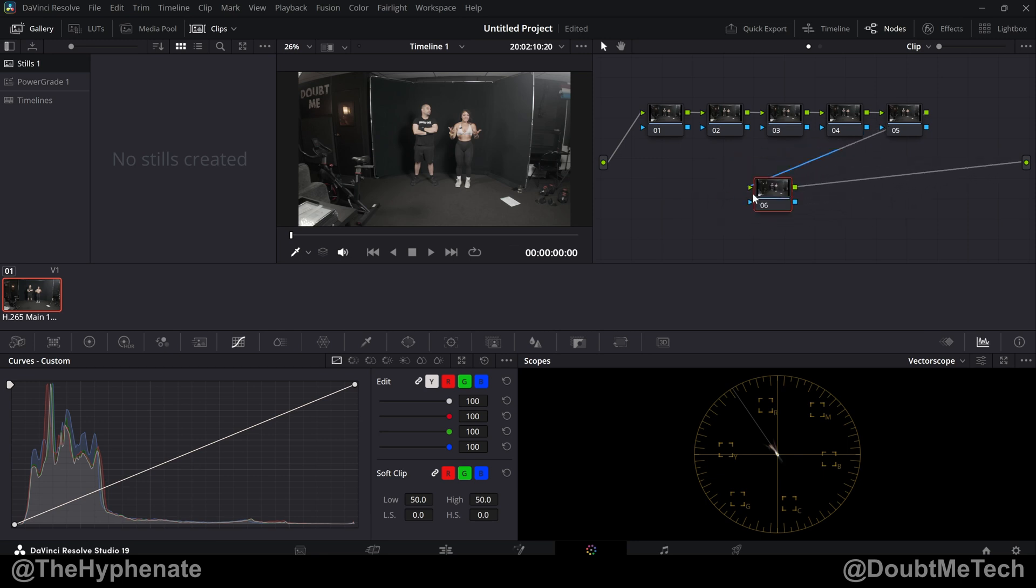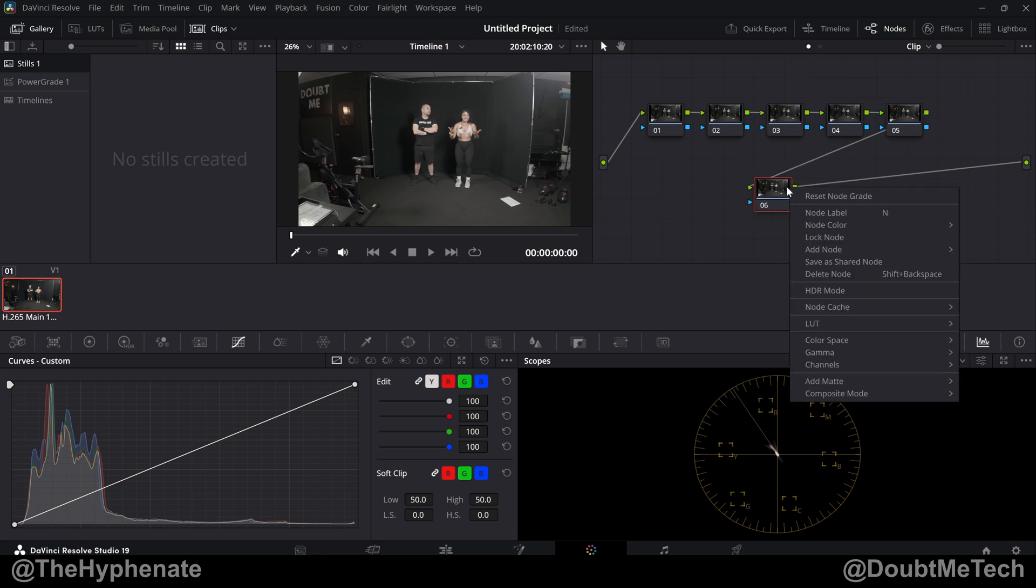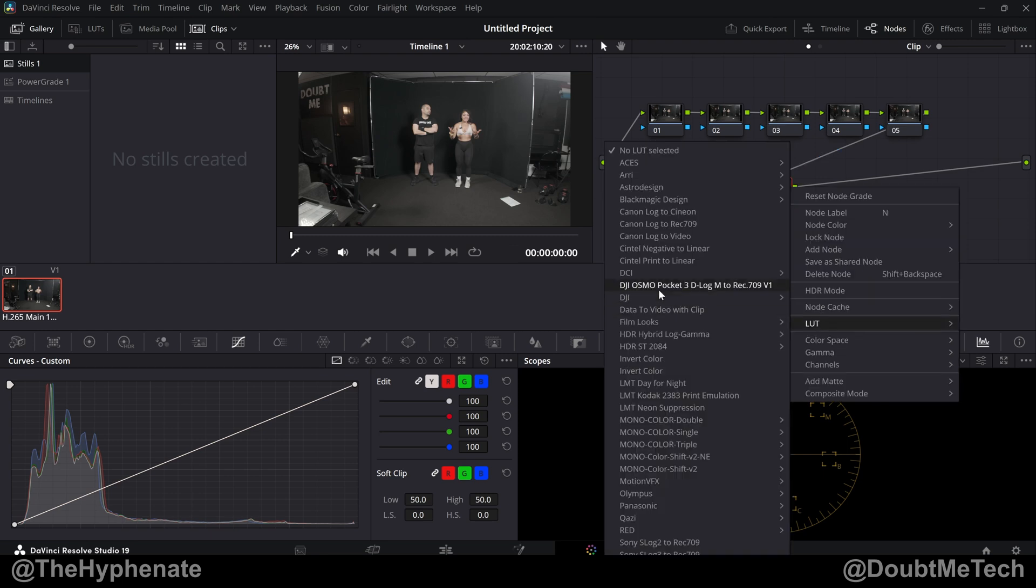That's going to convert it to Rec 709 Gamma 2.4. So we'll start off with that last node. So right click on that node. Go to LUT and then you're going to see here DJI Osmo Pocket 3 D-Log M to Rec 709 V1. Select that.